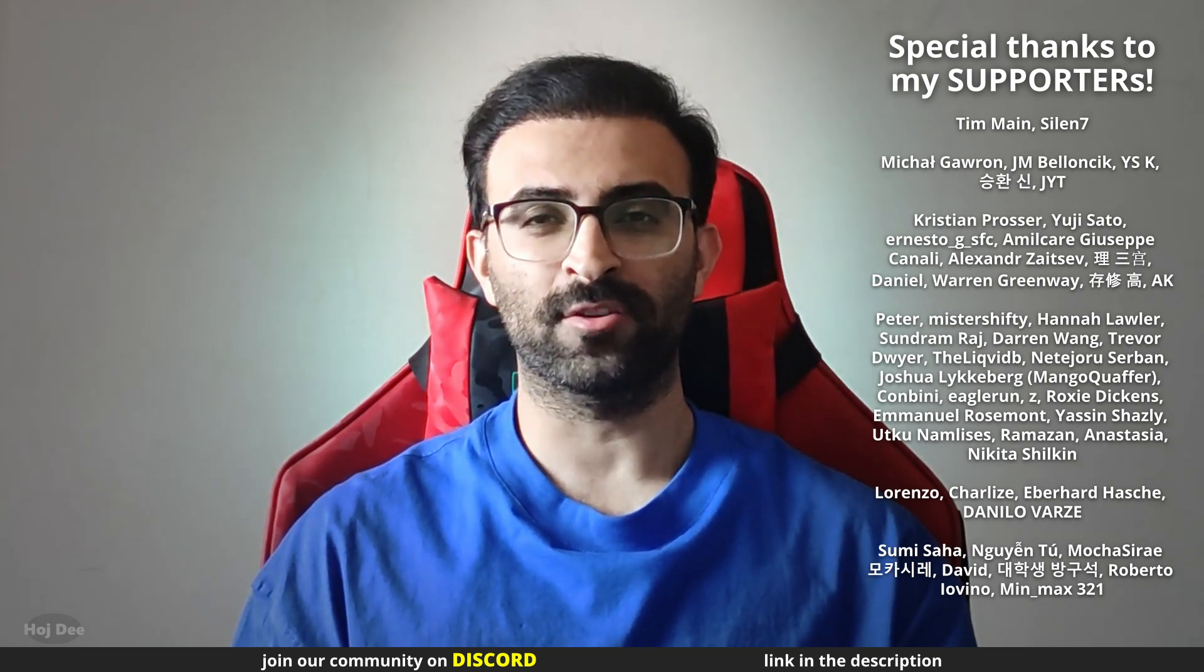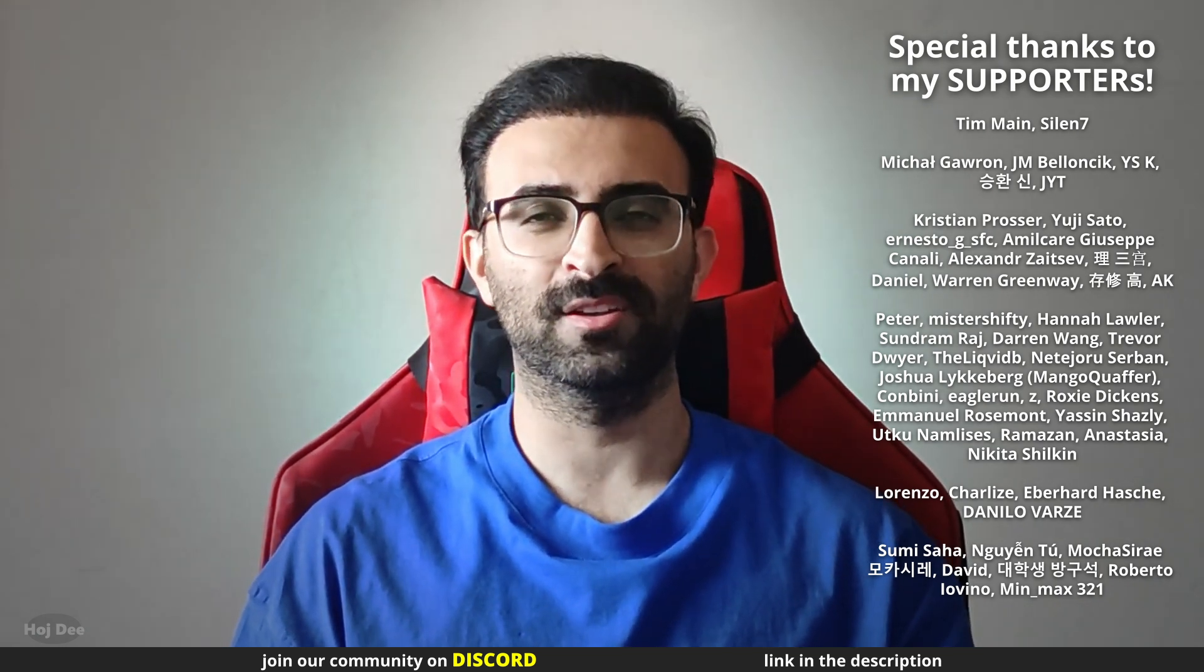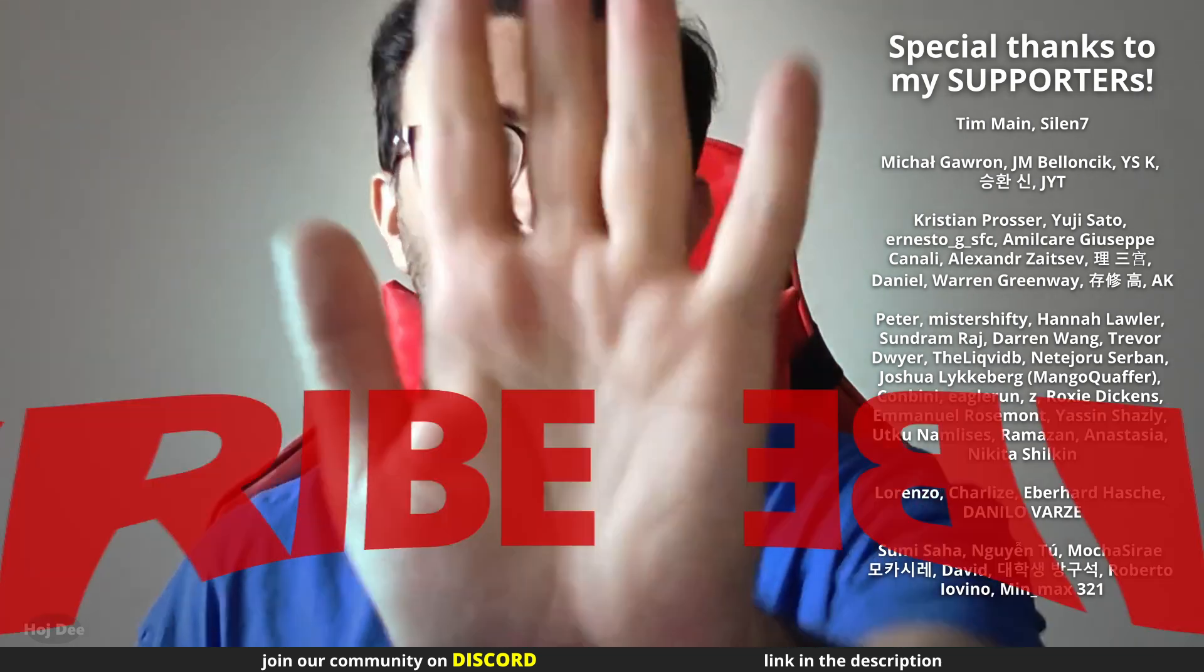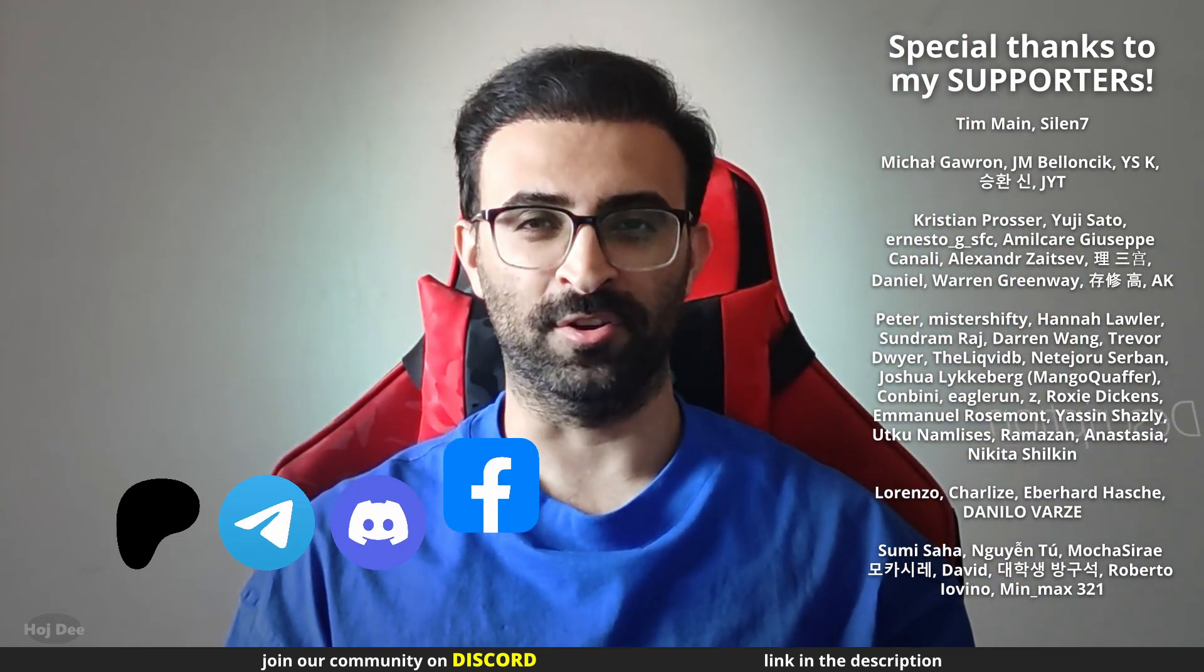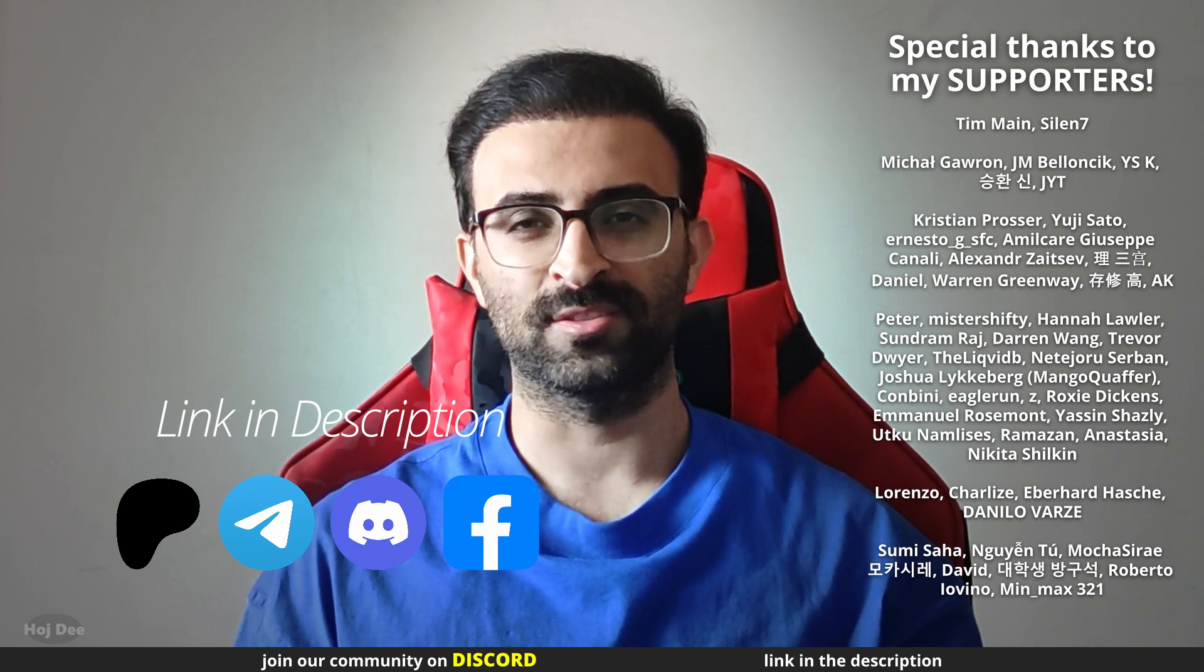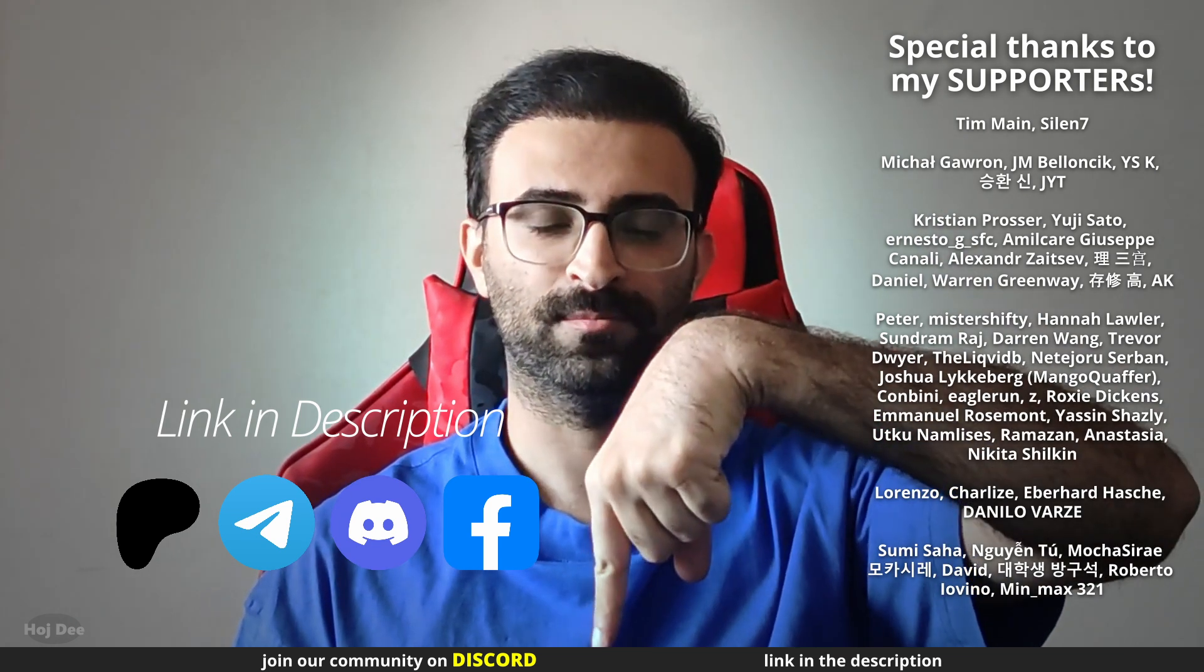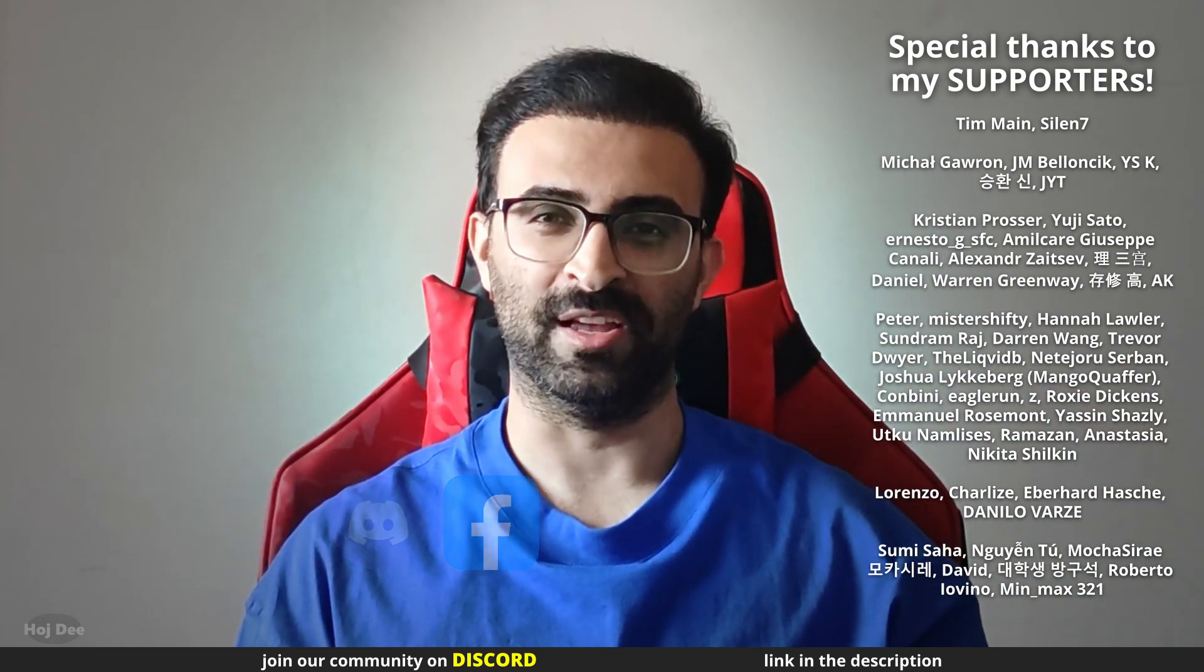Massive shoutout to my amazing supporters for making this possible. Like this video, subscribe and join our communities. If you have any questions, leave them in the comment section below. So, see you in the next one.